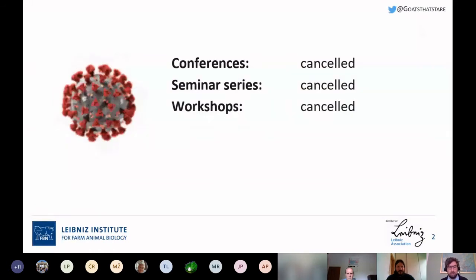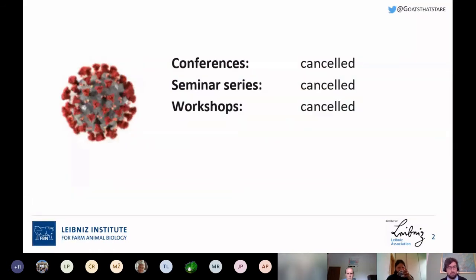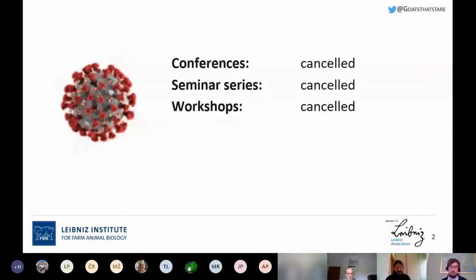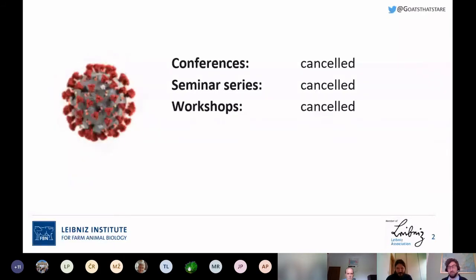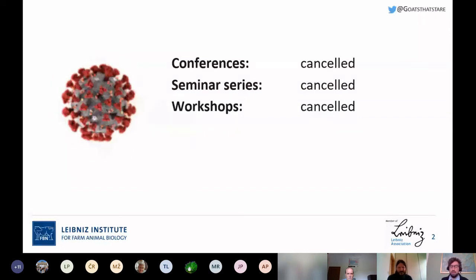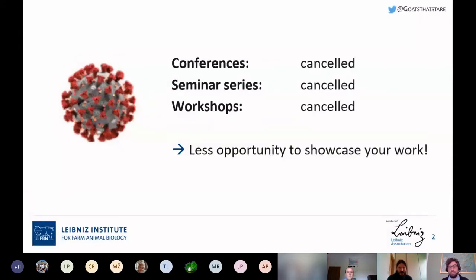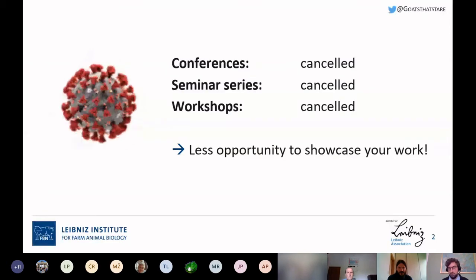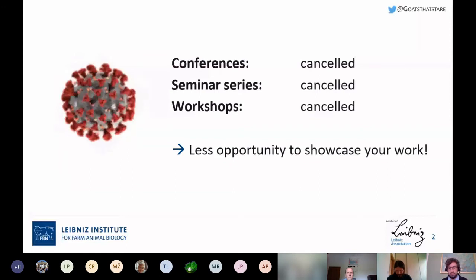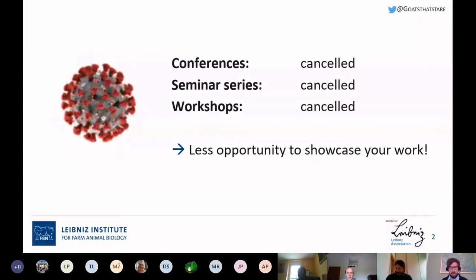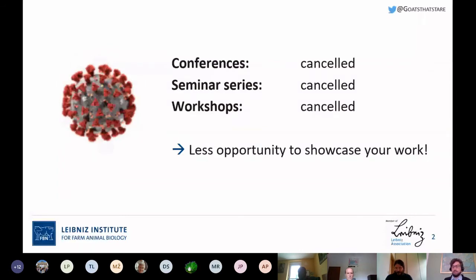You've already been familiar with the situation. Most conferences, seminars, series, and workshops have been canceled or postponed. Some of them go virtual, which is actually a nice development. But most of them have been canceled, so people have less opportunity to showcase their work — which is particularly relevant for PhD students and early postdocs who do not have a well-established network of peers yet.